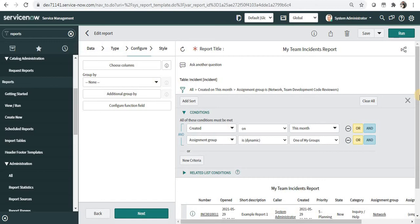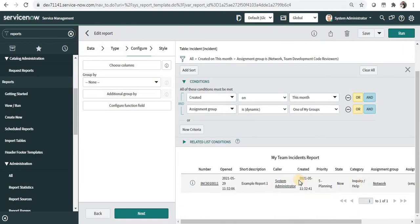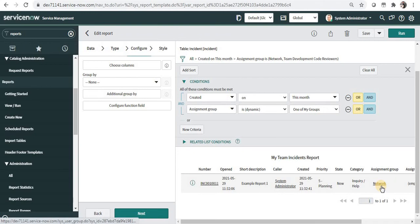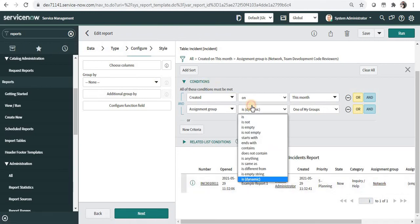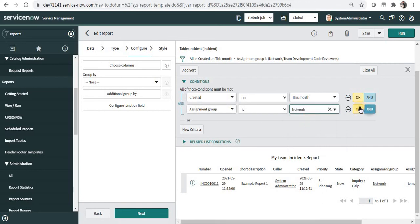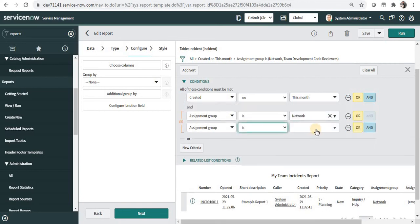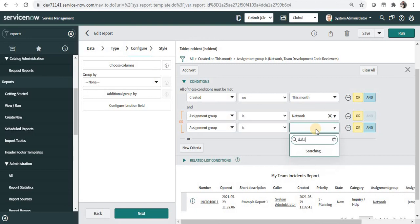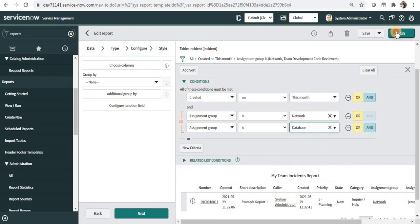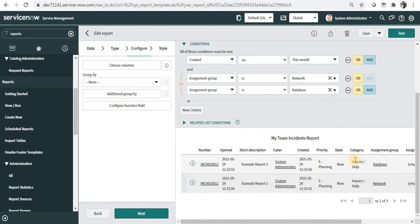So whatever groups he is added in, those incidents which were created in the month of May will be displayed here. There is only one because he belongs to the network group. Alternatively, what you can do is you can say assignment group is and give the name as network. If you want to add multiple groups you can click on or and say database for example, and run this again. You will be able to see the incidents for those particular groups.